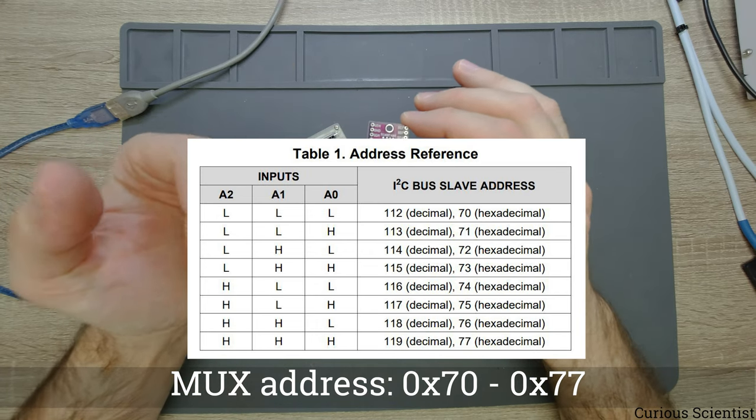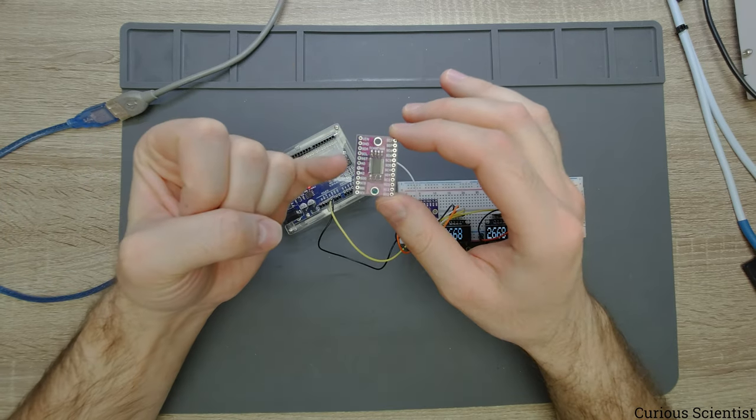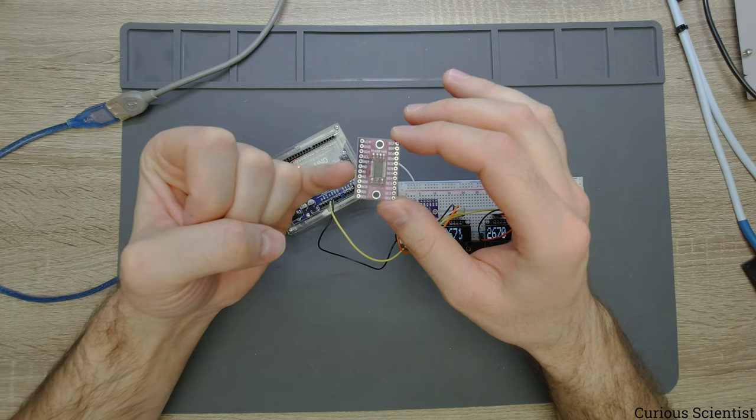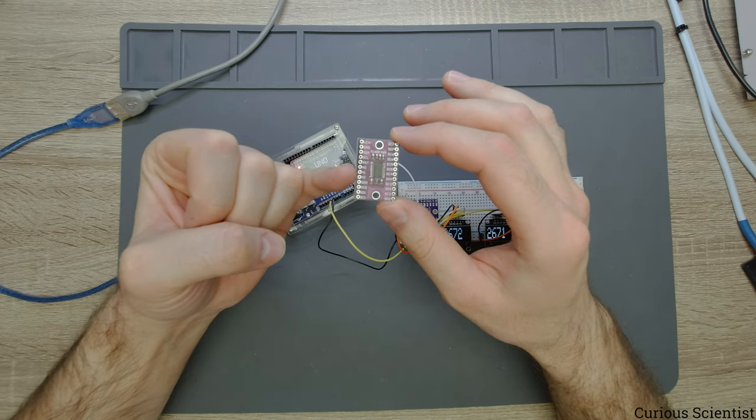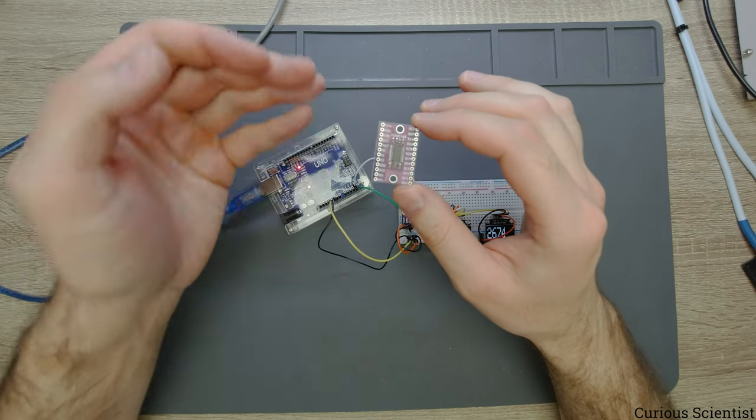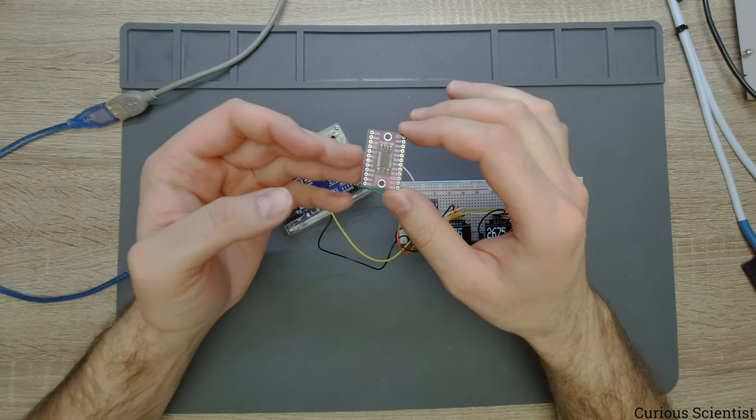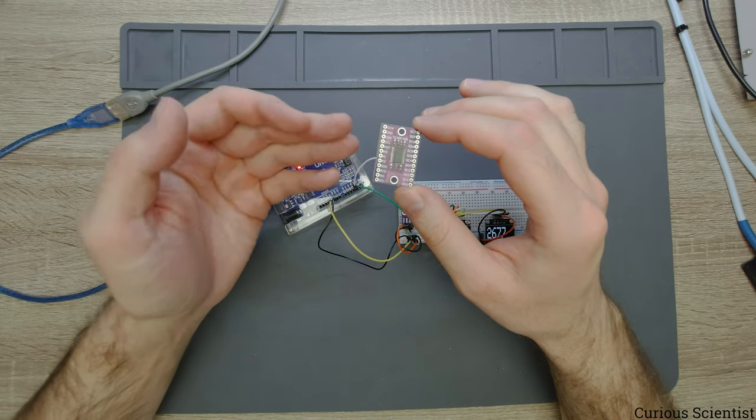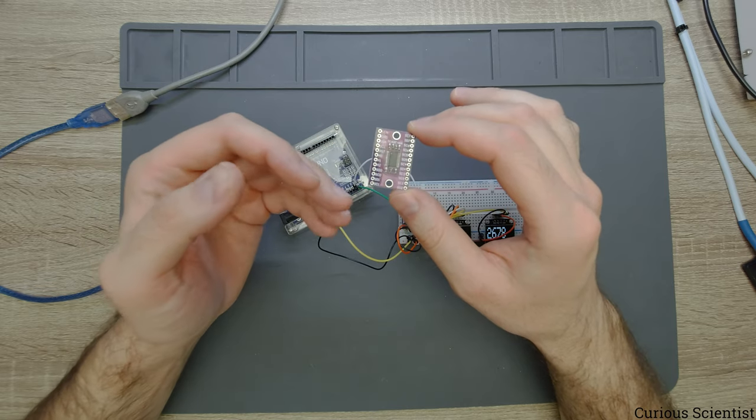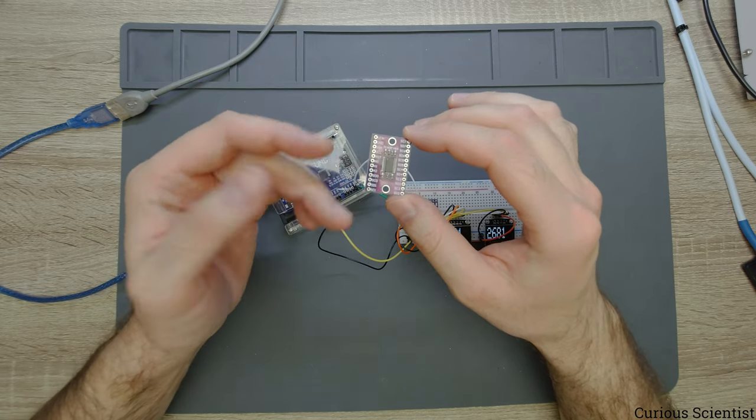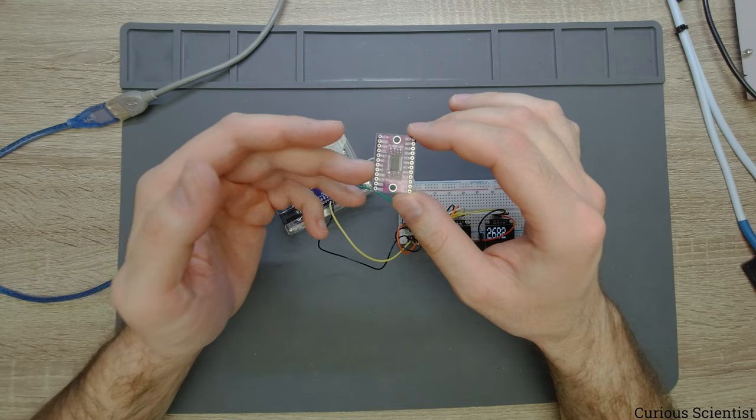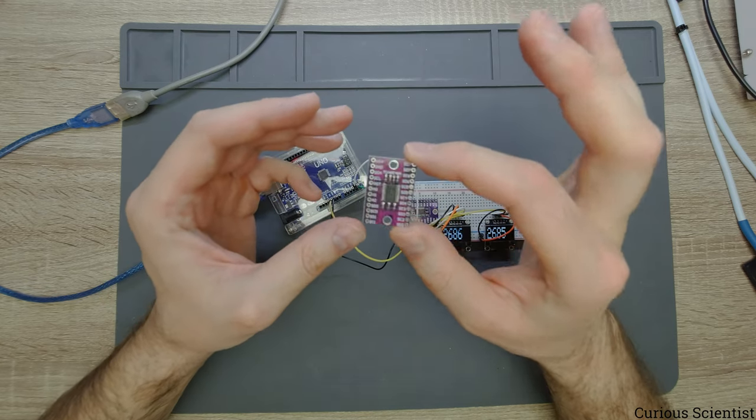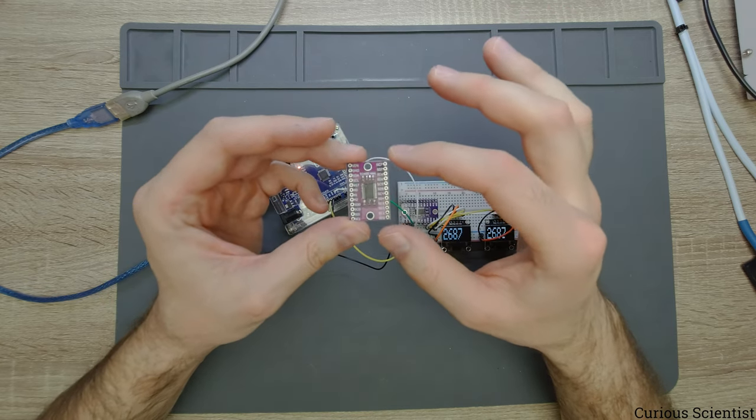How you change it is that you pull the A0, A1, A2 pins to different levels. They can be between low and high. So how you combine these low and high levels between these three pins, you can change the address of this device.